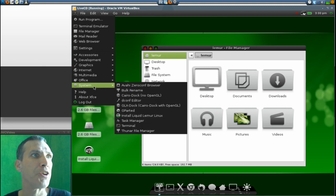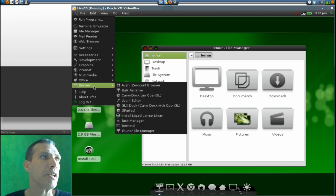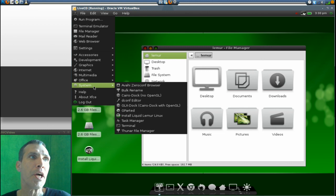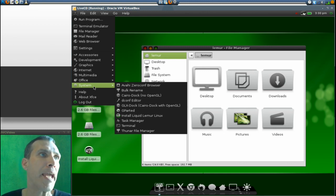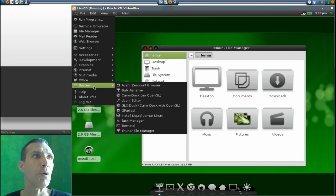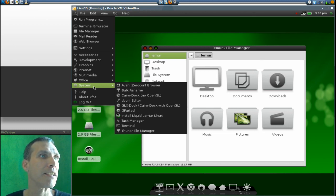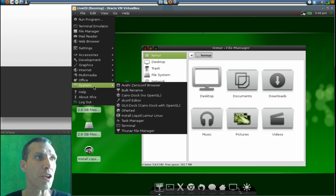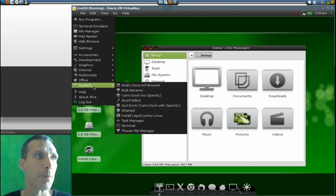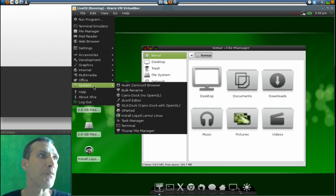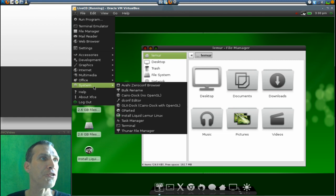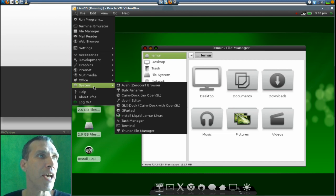In System, you get the 0 A.D. browser, Bulk Rename, Cairo Dock with no OpenGL—so that's what it is down there—and it looks like they also have the OpenGL version as well if you have your graphics set up. There's the dconf Editor, GParted, and an install button for installing this.